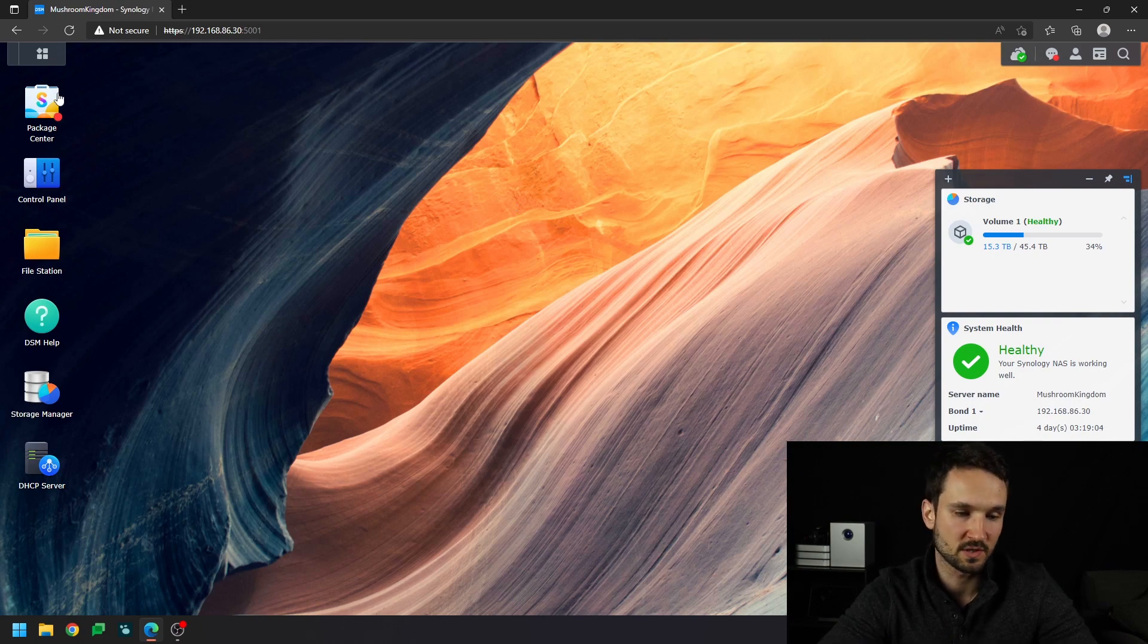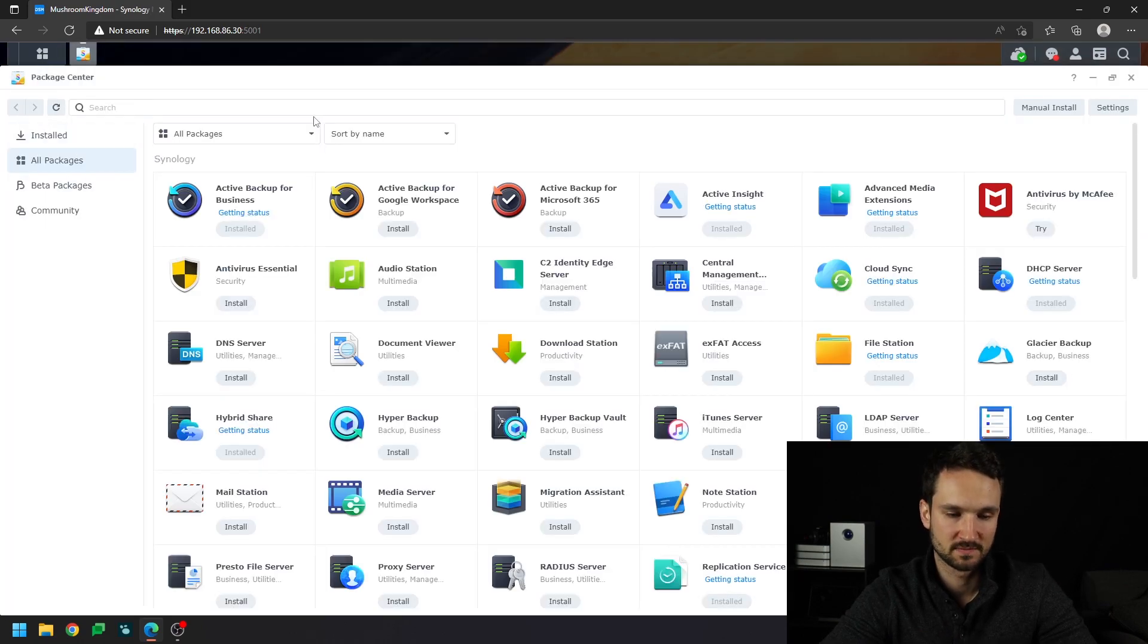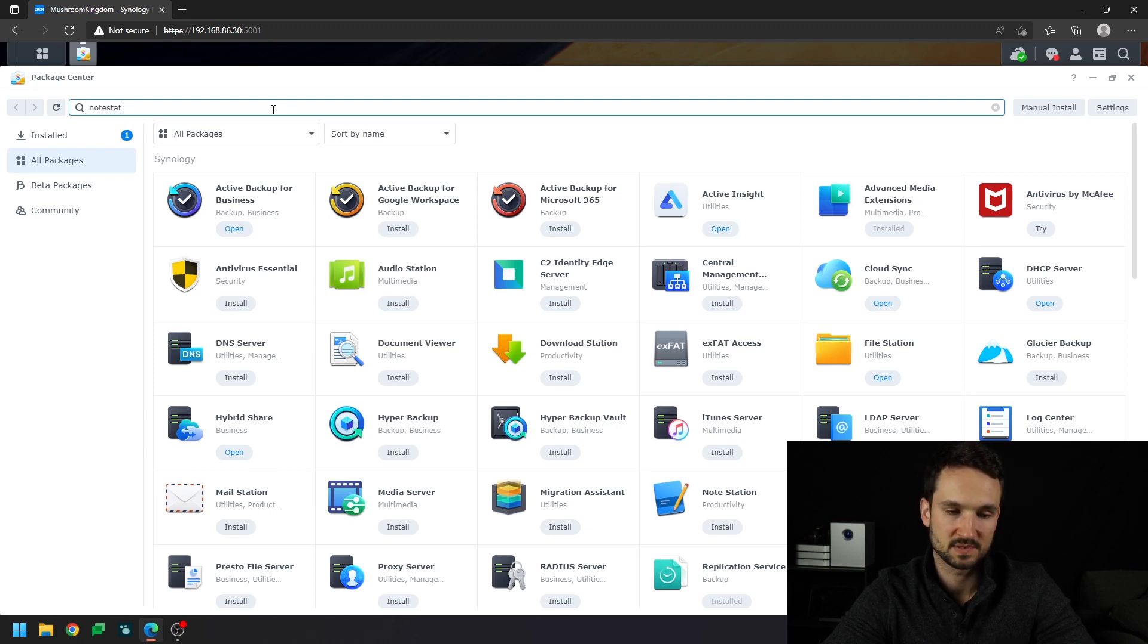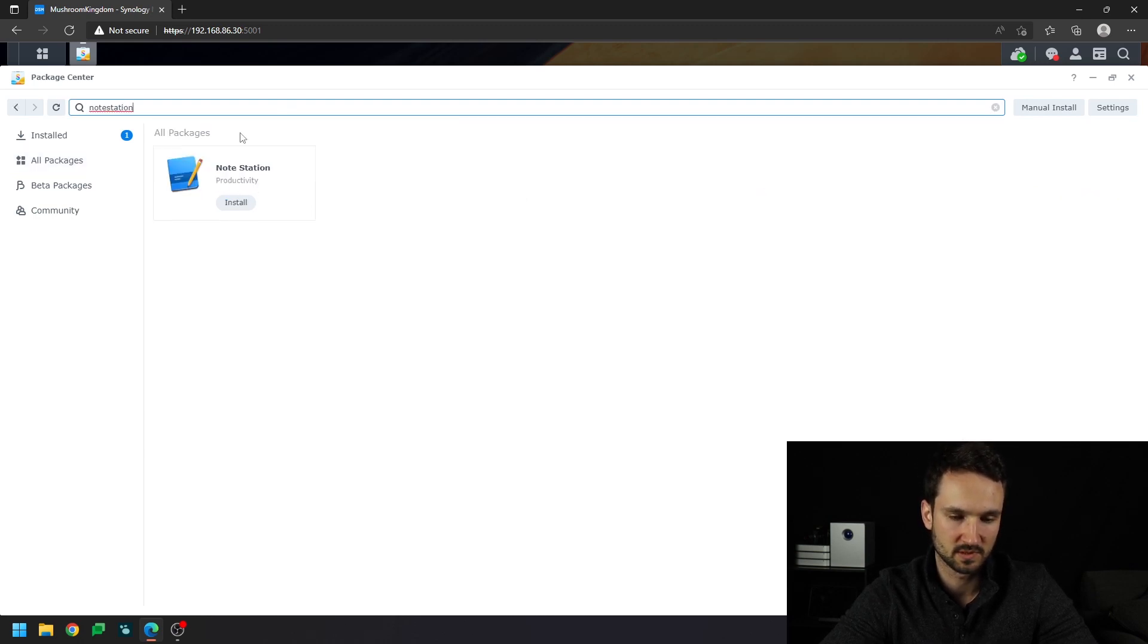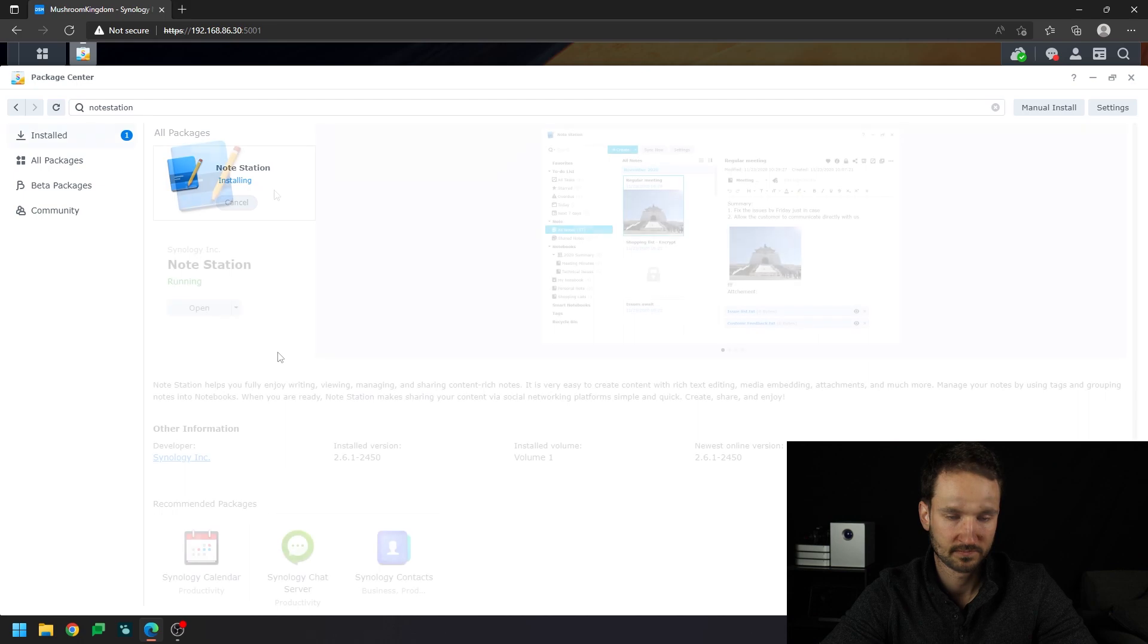All right, so the first thing we want to do is download Notestation. So we're just going to do that really quick. You can do this with a lot of apps as well, and you'll see that in just a moment. So I'm going to hit install. It's pretty quick.